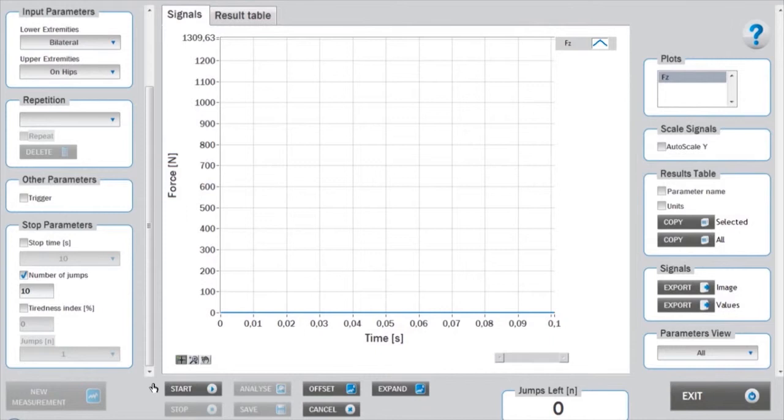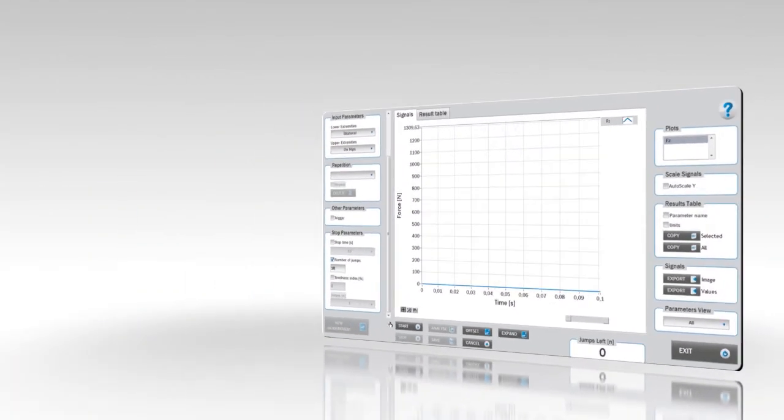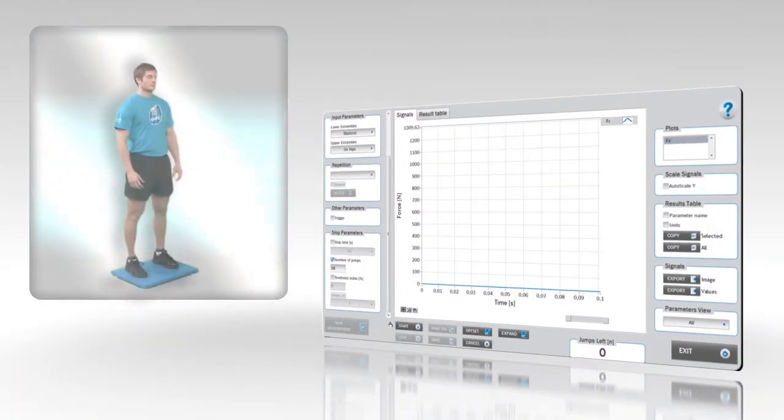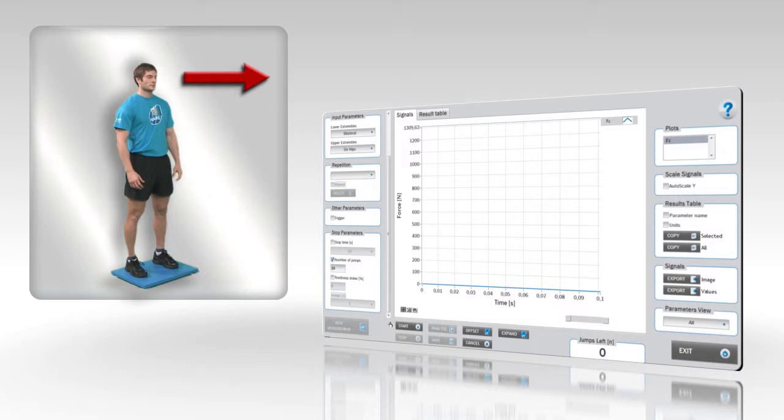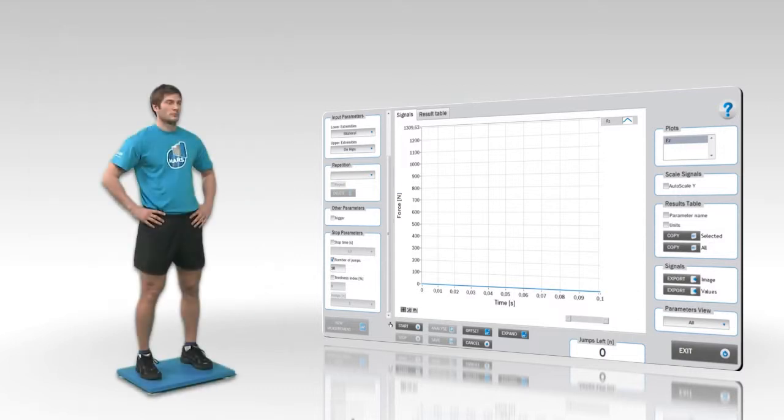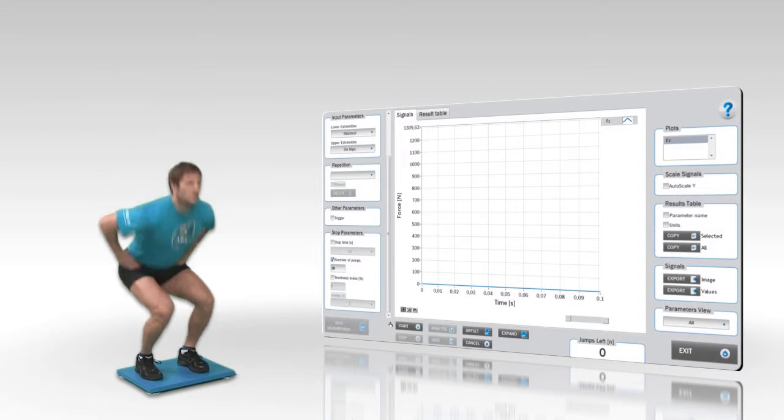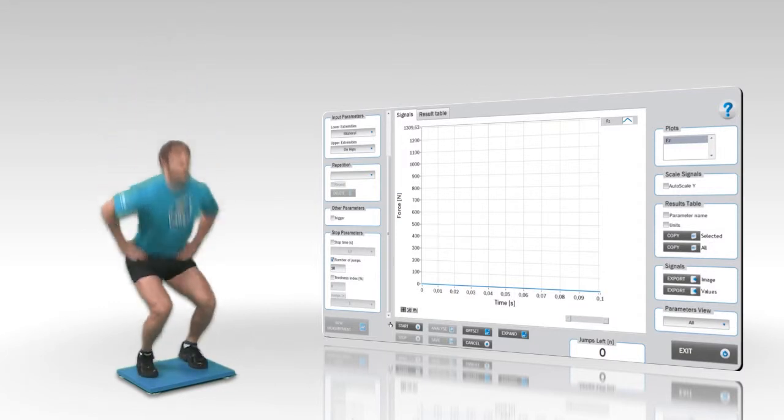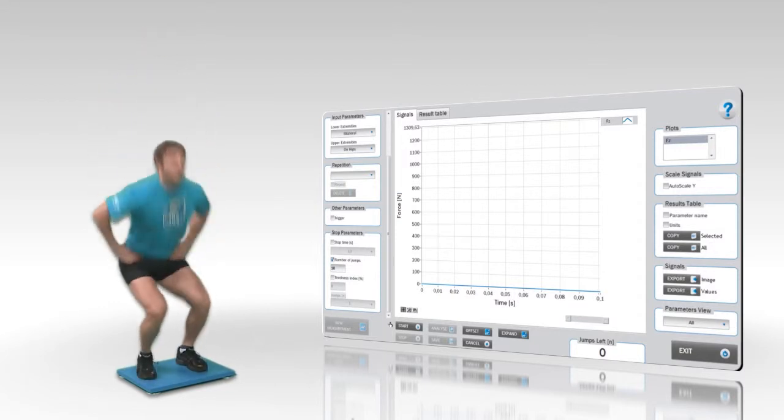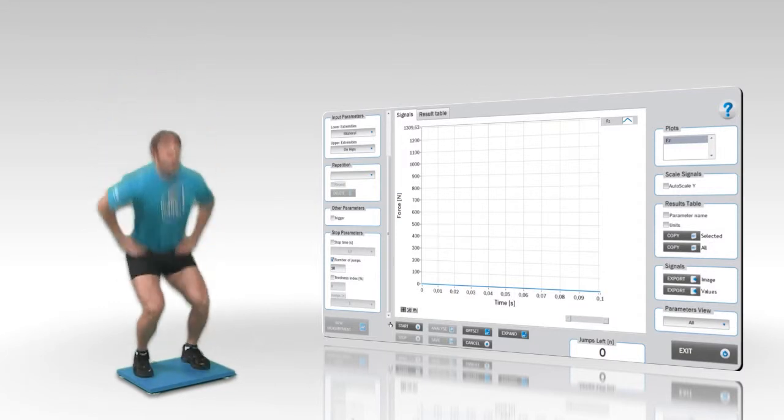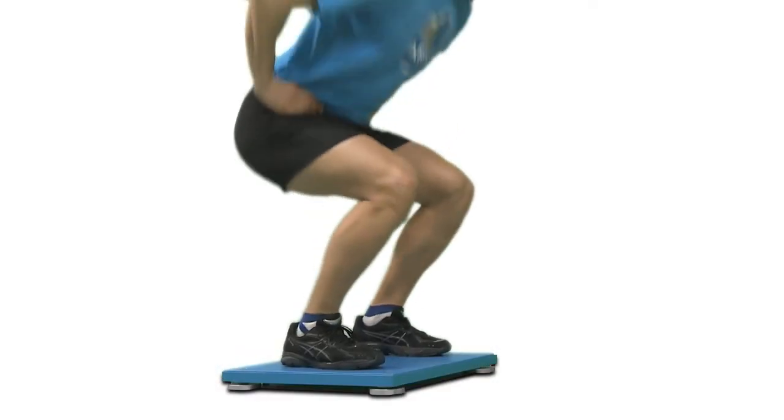Before beginning the measurements, the subject has to assume an appropriate initial position: standing without any flexion in the knees and hips, with eyes directed to the front. The goal is to produce vertical jumps as high and as explosive as possible. All jumps should include counter movements to the semi-squat position, which is about 90 degrees in the knees.